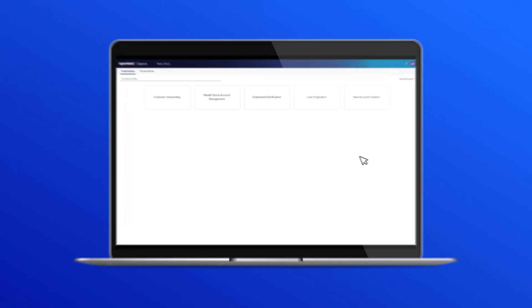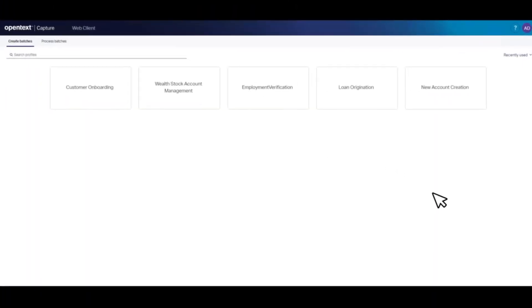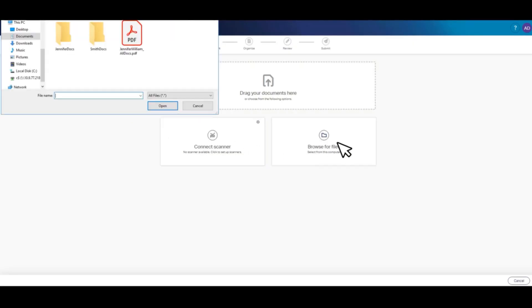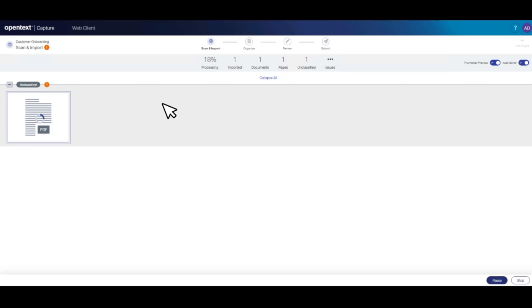This is the OpenText Capture human-in-the-loop web UI. We select the customer onboarding workflow to start the capture process and import the file with Jennifer's customer onboarding documents.